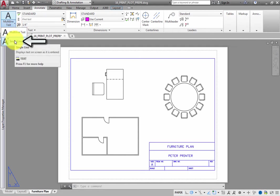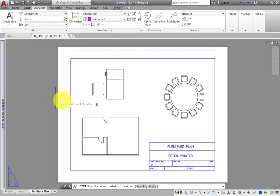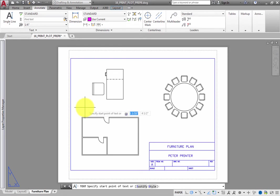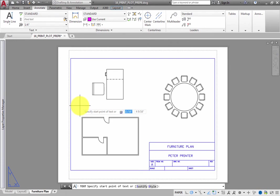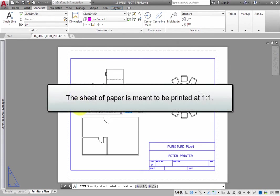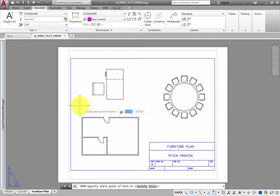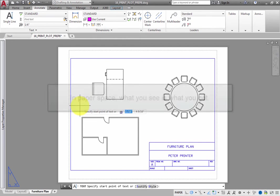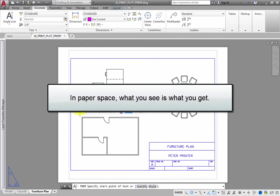Since you are working in PaperSpace, the text you are adding is placed in PaperSpace. So it is being placed on the sheet of paper, not in the model. Also remember that the sheet of paper is meant to be printed at a scale of 1 to 1. So when you create text, you should specify the exact text height that you want to appear on the printed sheet. There is no need to set an annotation scale or calculate the height of the text. When you work in PaperSpace, what you see is what you get.